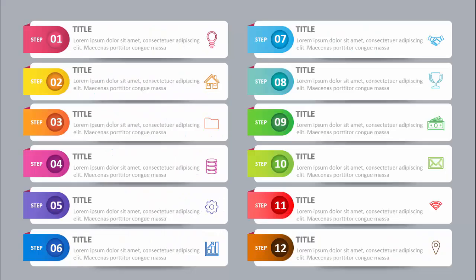In today's tutorial I'm going to show you how to create this 12-point agenda slide in PowerPoint. This is how the slide looks — I've added the first agenda item. You can put step one or agenda one, add a title, some detailed text, and an icon. On the back side I've given a shadow effect with a different color combination. I have six agendas on the left side and six on the right side.